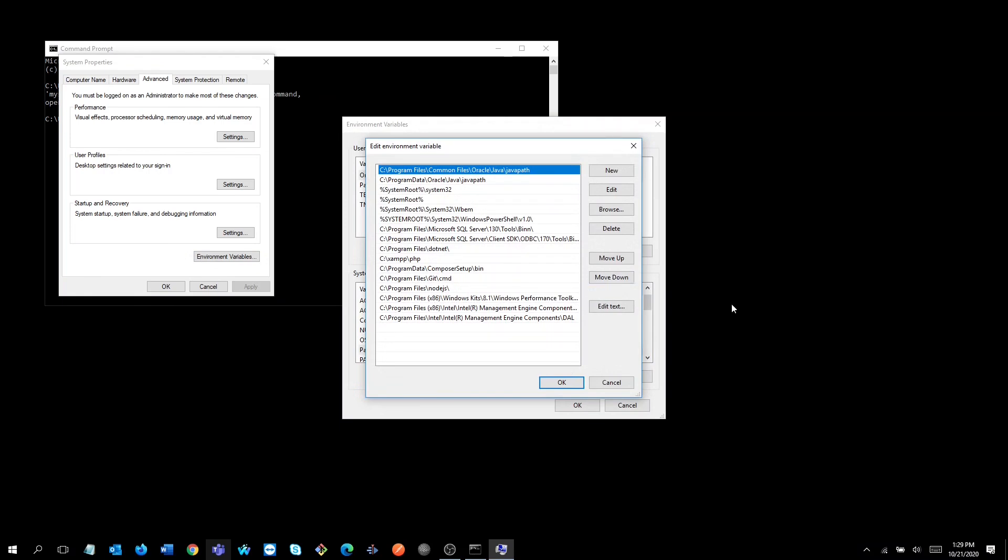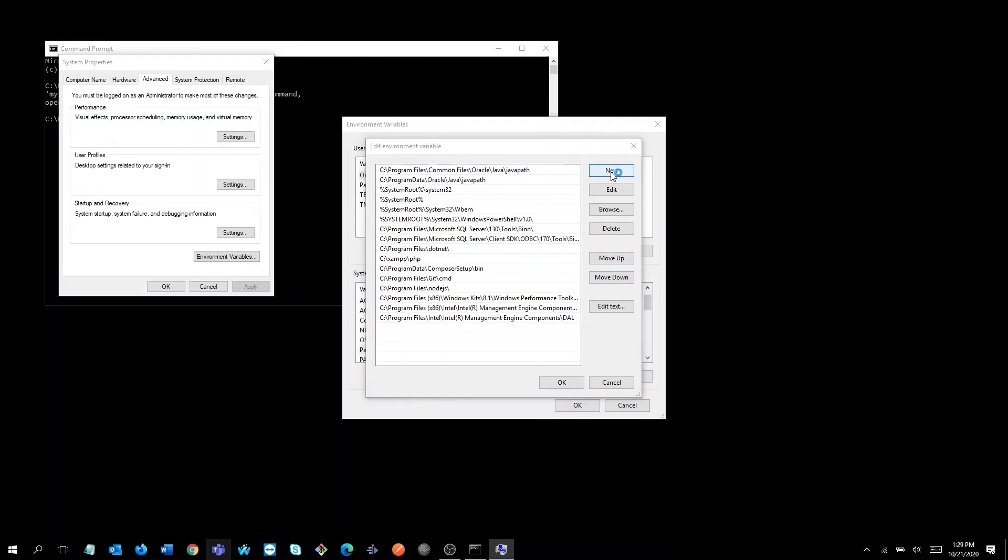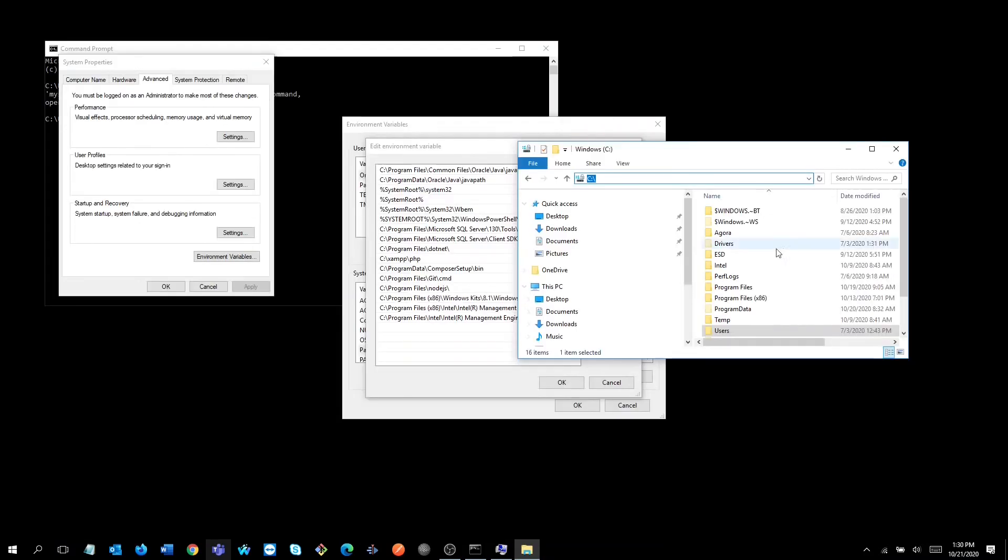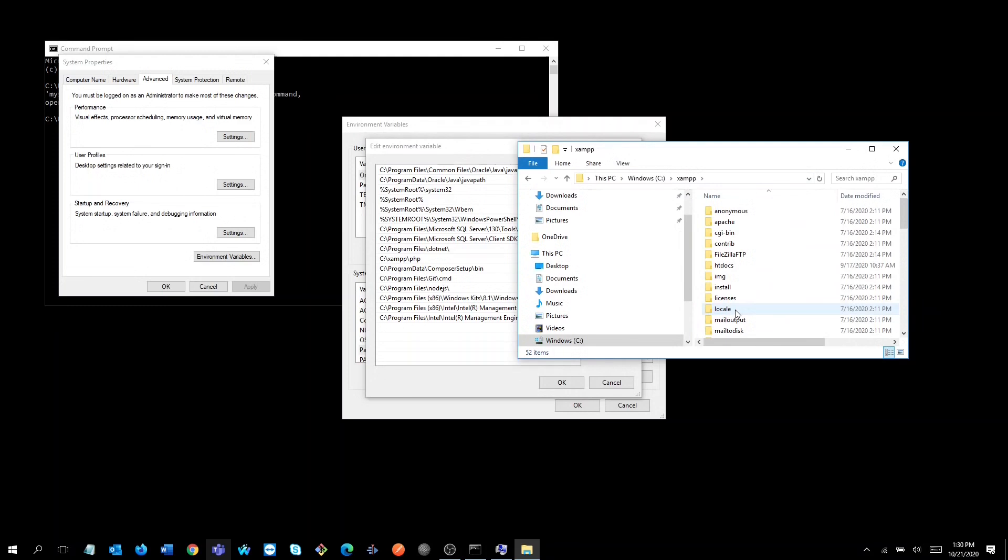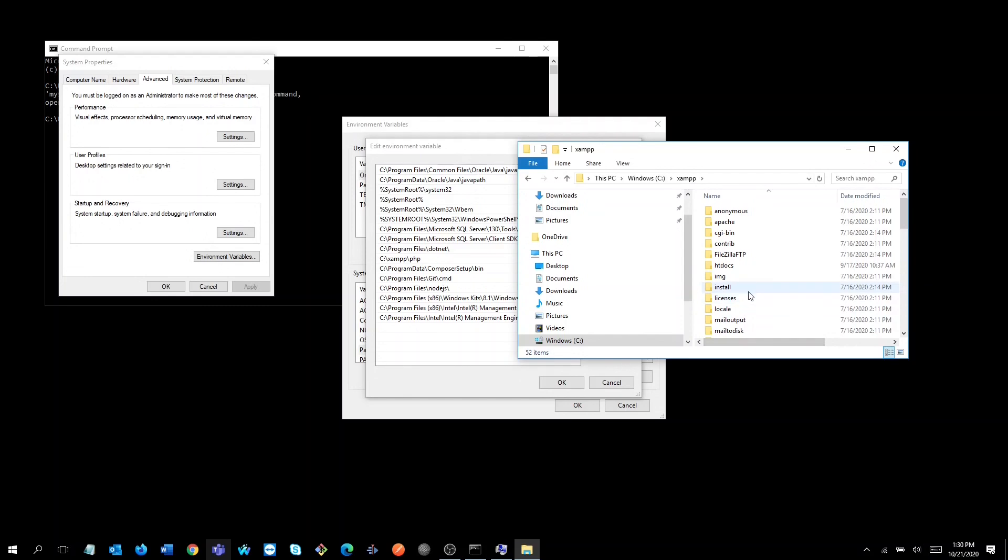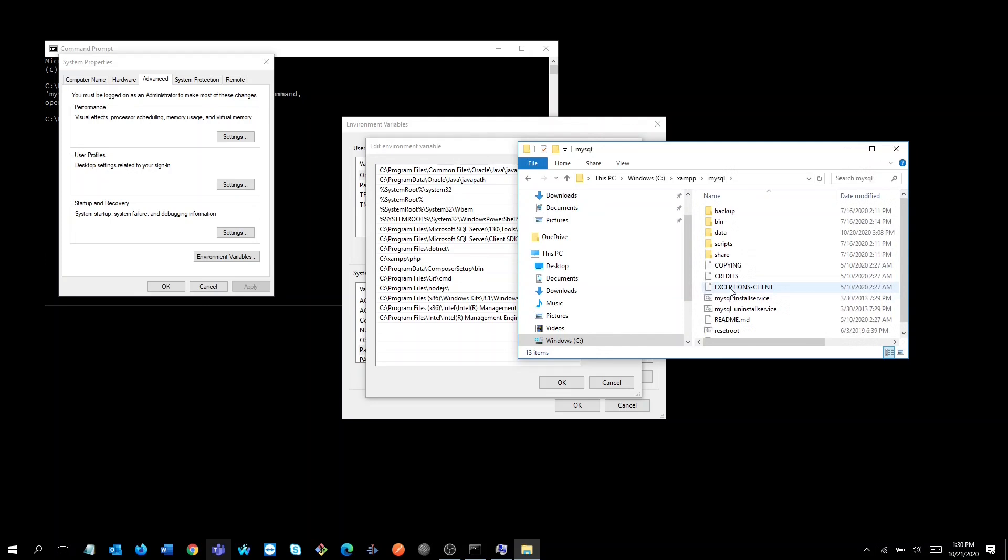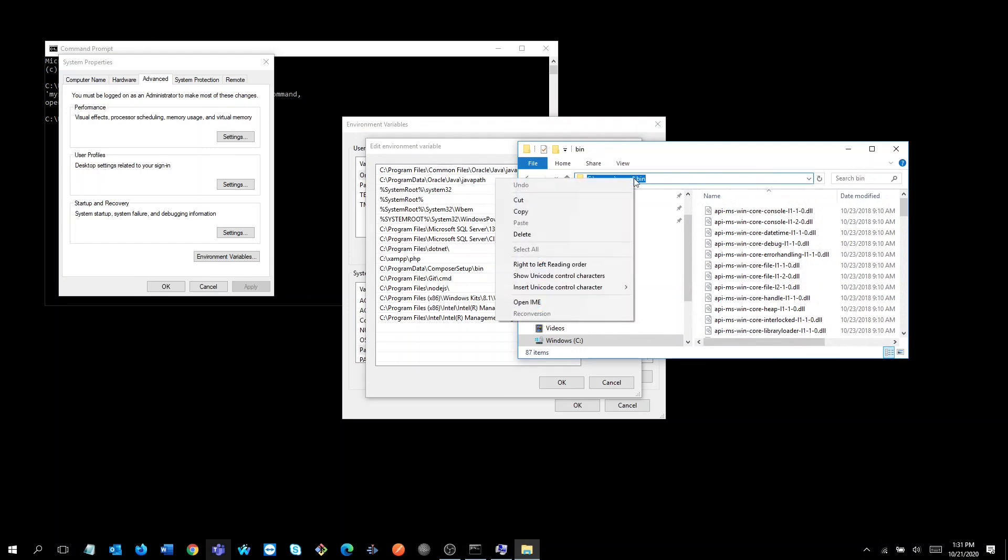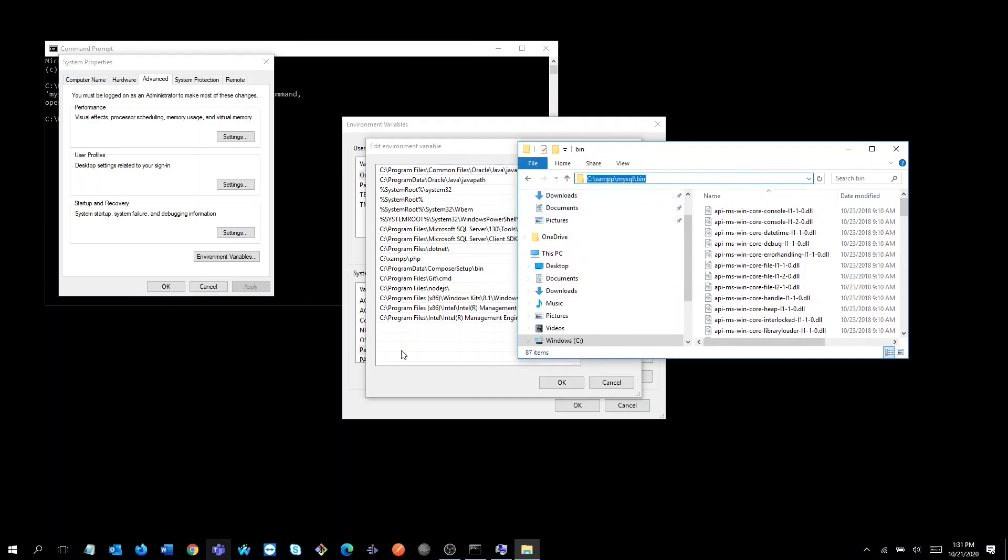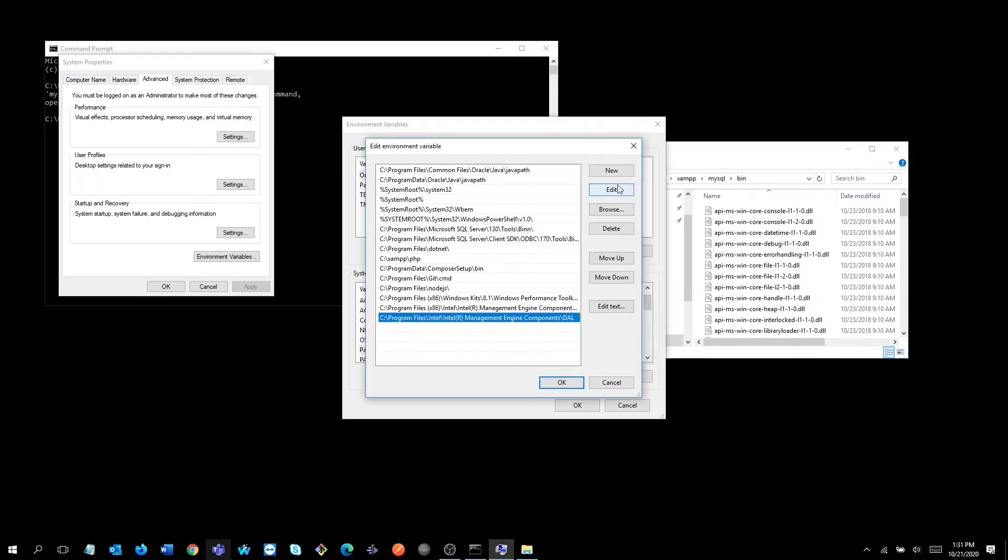After that, create a new path by clicking the new button. Locate the MySQL link in the MySQL folder, the bin folder to be exact. Copy the full link from the address bar and paste it as a new variable, then click OK.